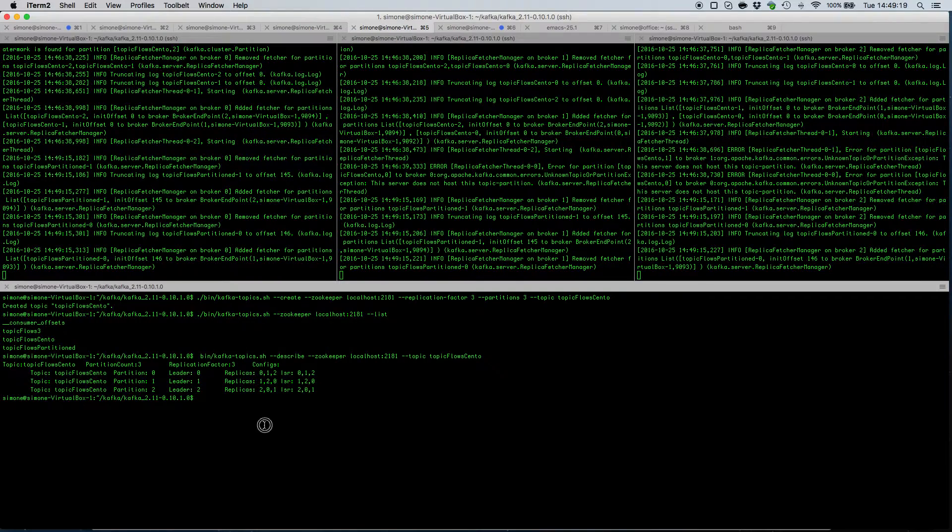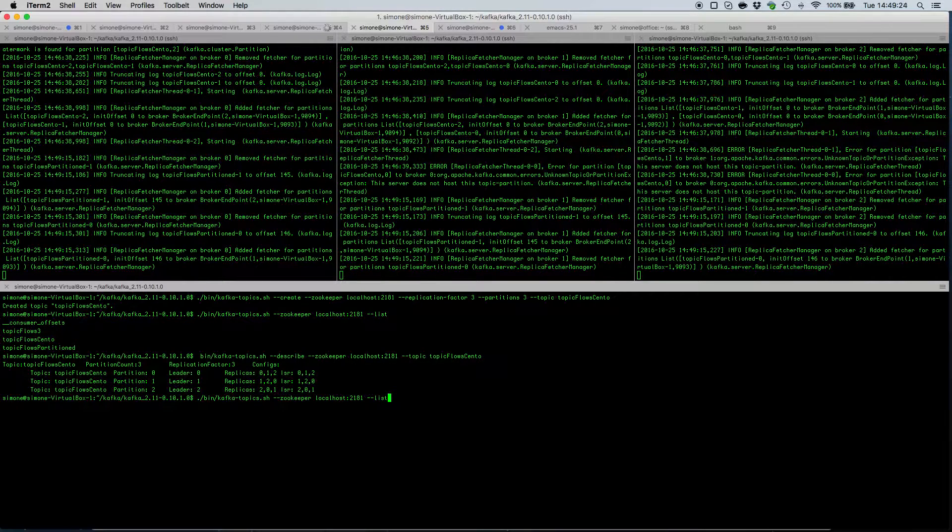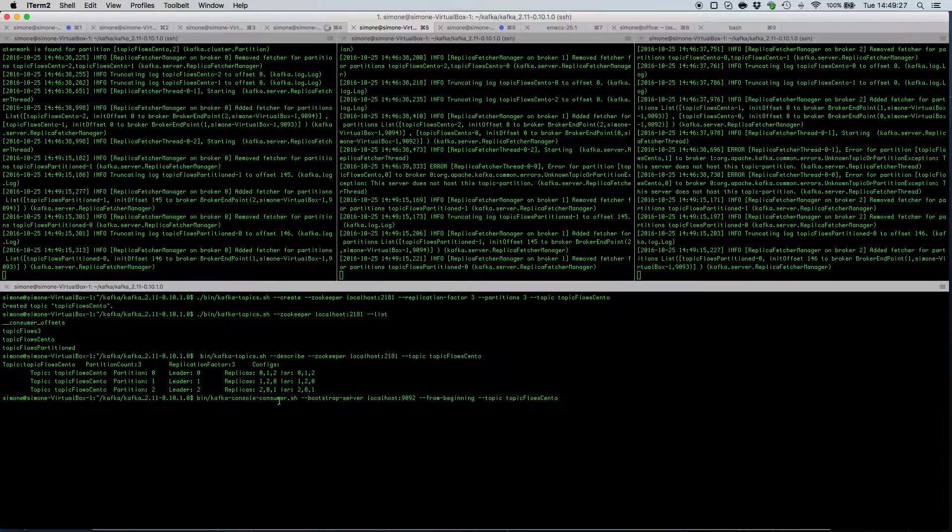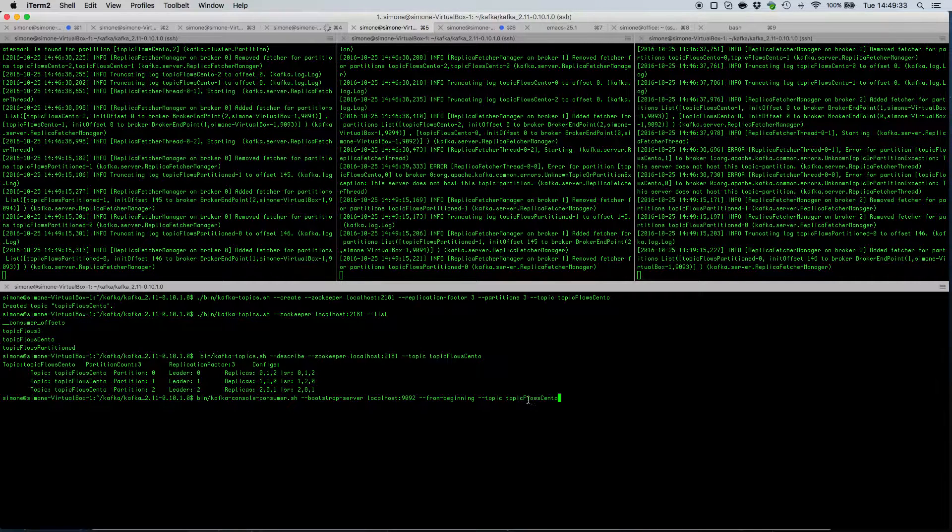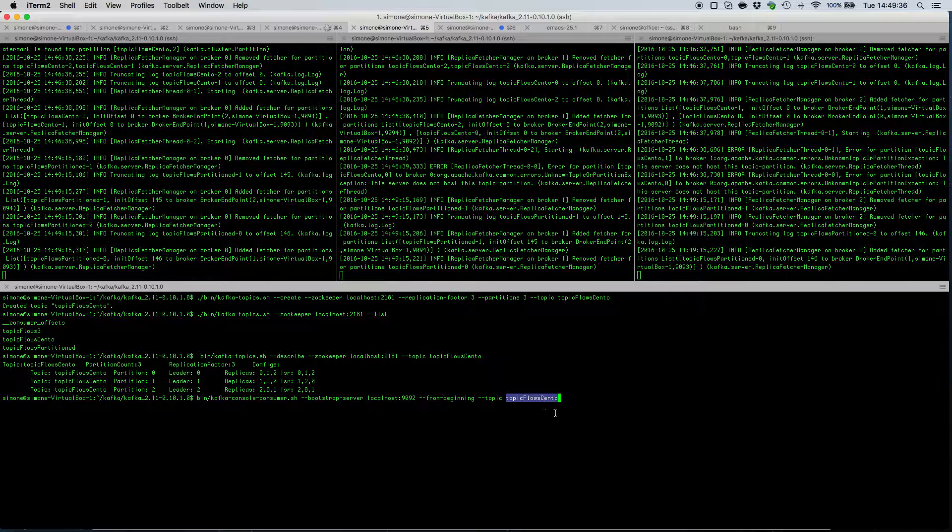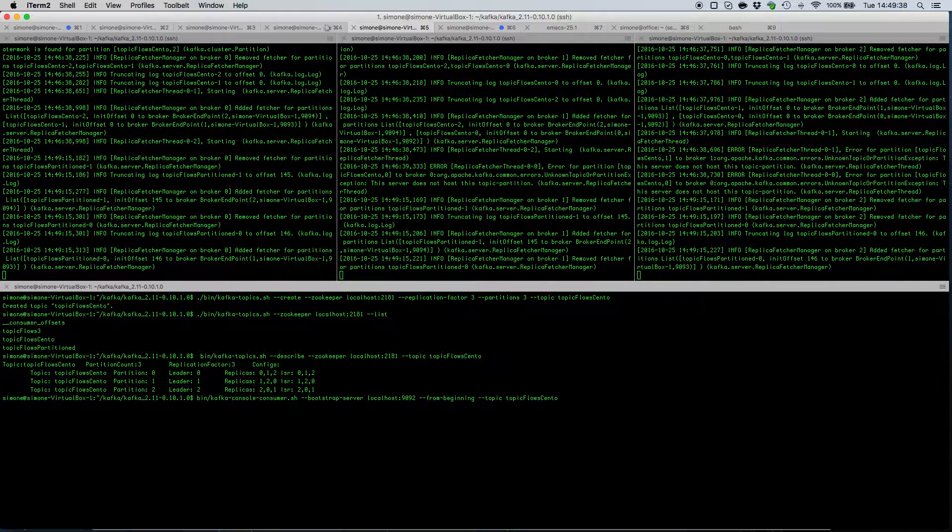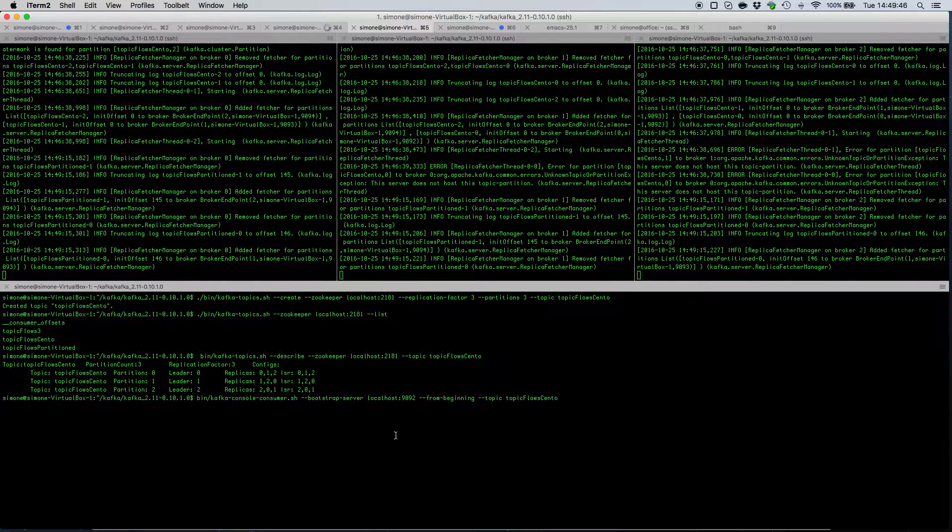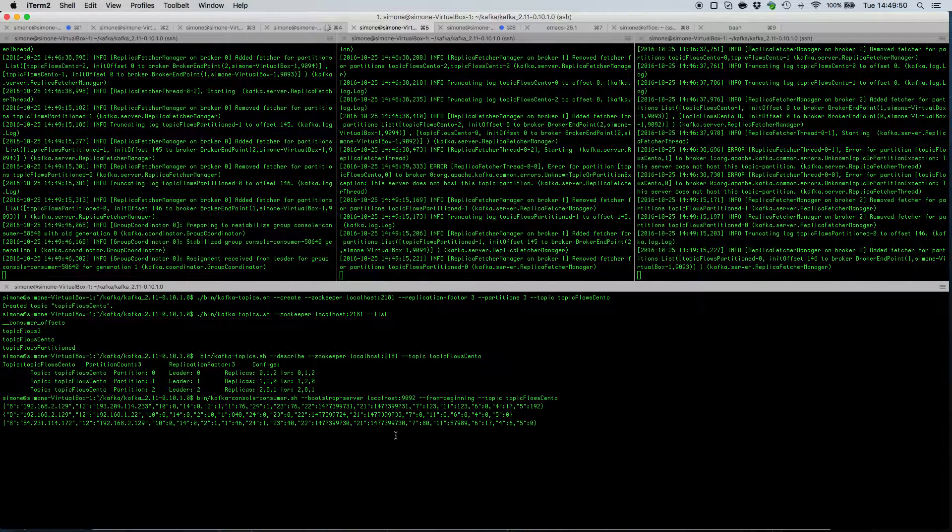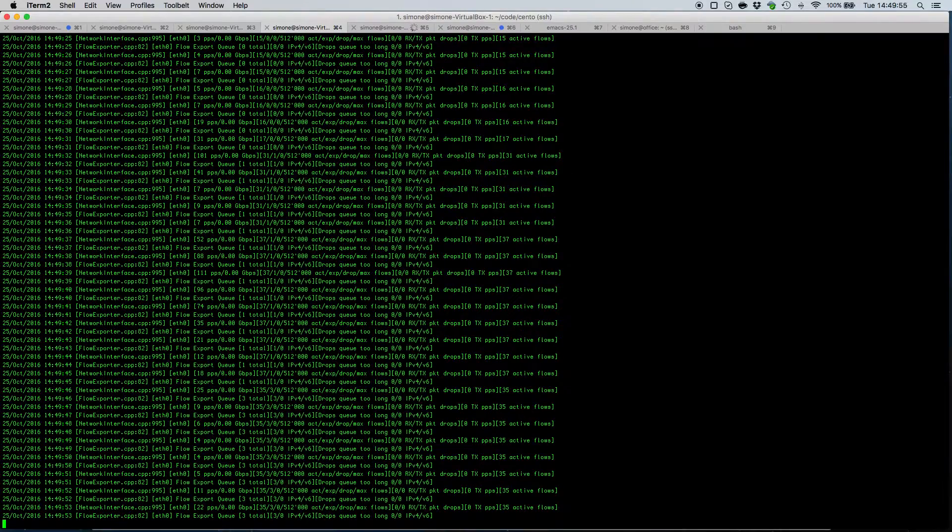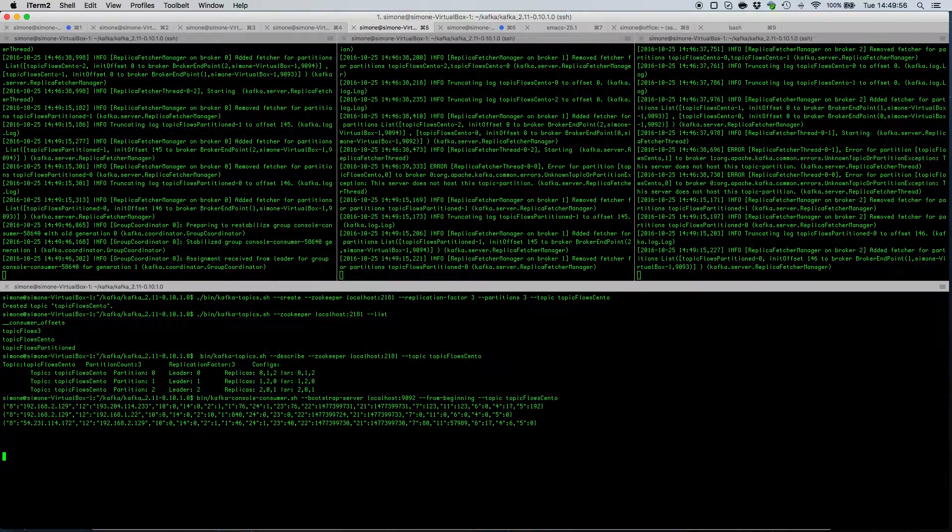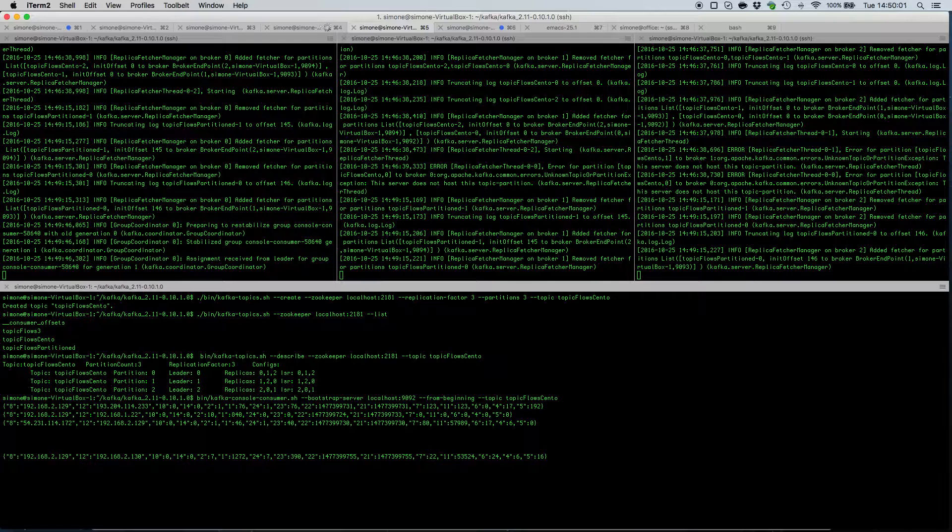So in order to see if flows are actually coming, we can use the Kafka console consumer.sh helper script to read the flows from that topic. So if we fire up this command, we should start seeing flows that are arriving on this topic. And indeed, here are the flows. Those flows that we are seeing are actually monitored and exported from this nprobe cento cluster.